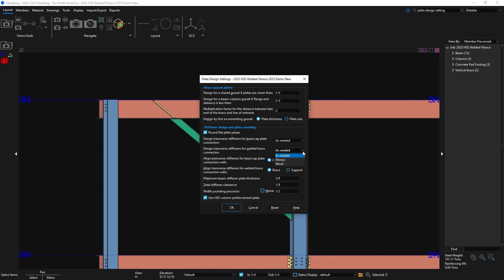And never, even if they're required by design, we'll never put in a stiffener. If it passes, there'll be a note in the member edit screen that the supporting member web flange design checks are removed by the user. It may also fail the connection altogether.